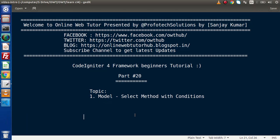Hello guys, welcome to Online Web Tutor. I am Sanjay. We are learning the CodeIgniter 4 Framework tutorial. This is part number 20. Inside this video session, we are going to discuss about the select method with some conditional methods.